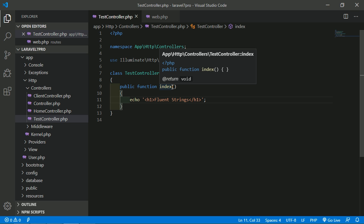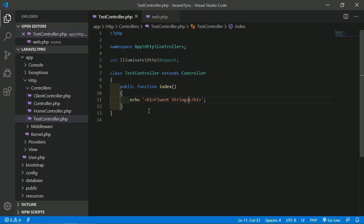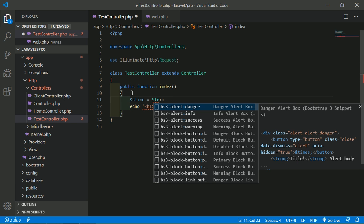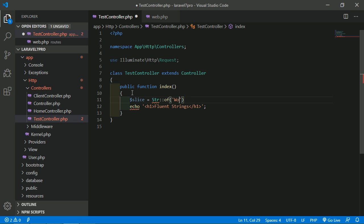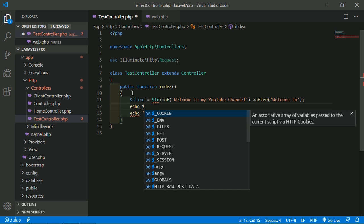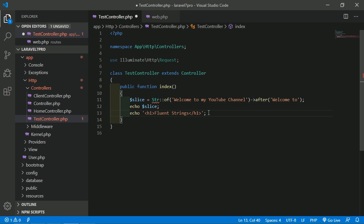Now let's look at the after() method. The after() method returns everything after the given value in a string. For example: $slice = Str::of('Welcome to my YouTube channel')->after('Welcome to'). Then echo $slice.